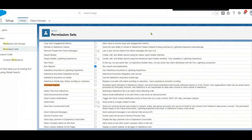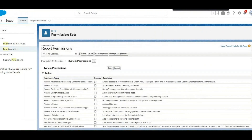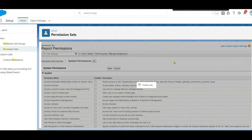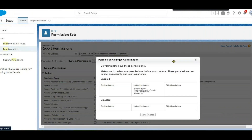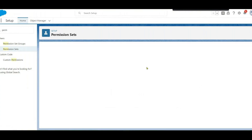After checking those three permissions, click the Save button. The system will ask for confirmation — click Save again to confirm.